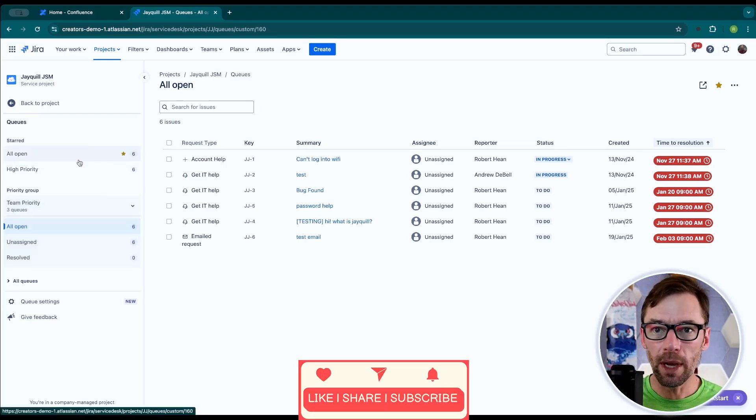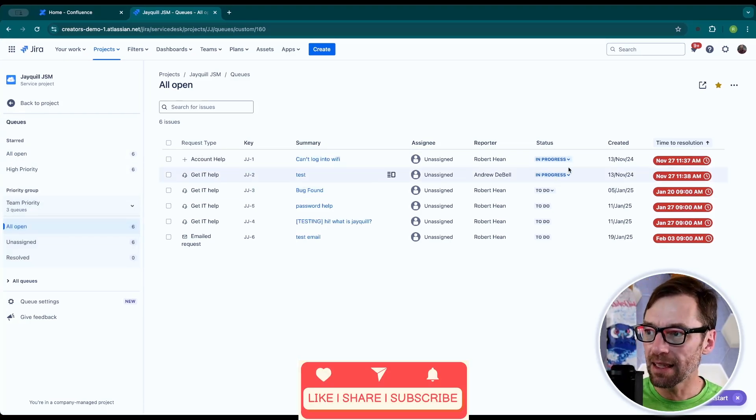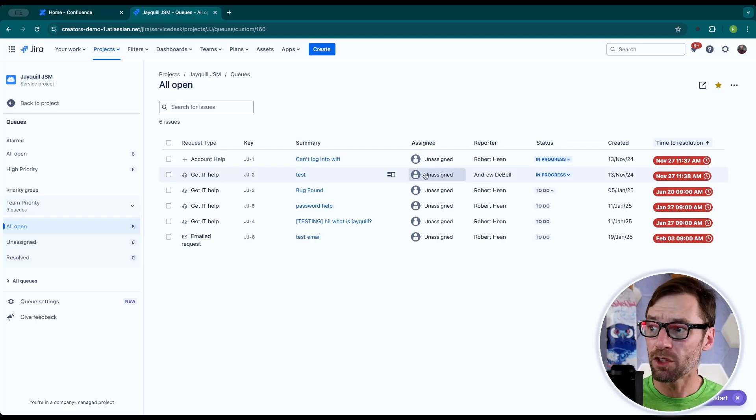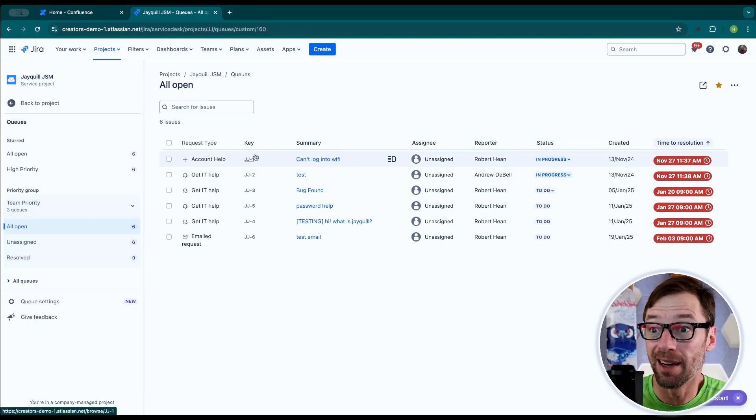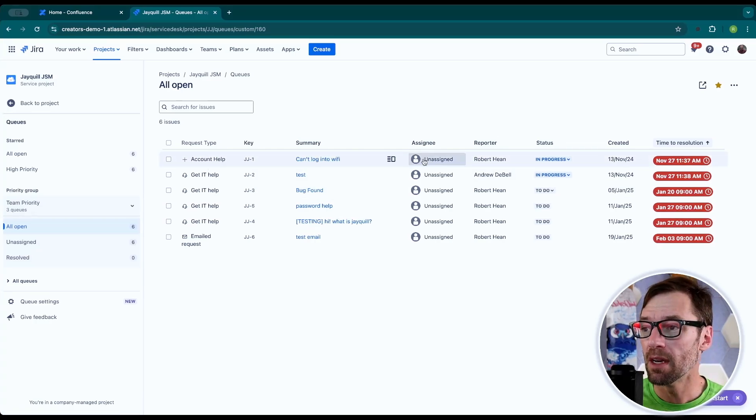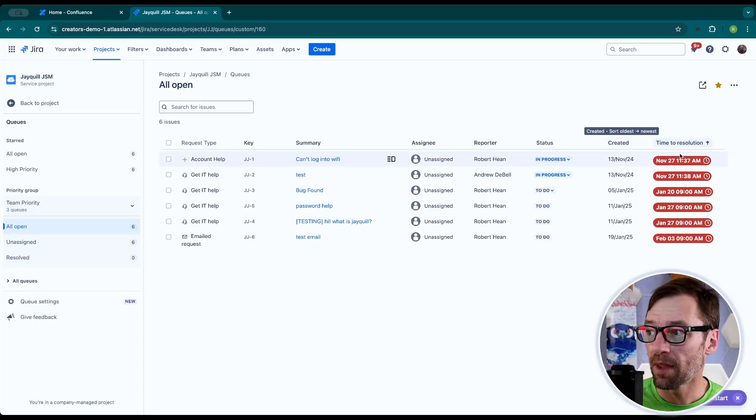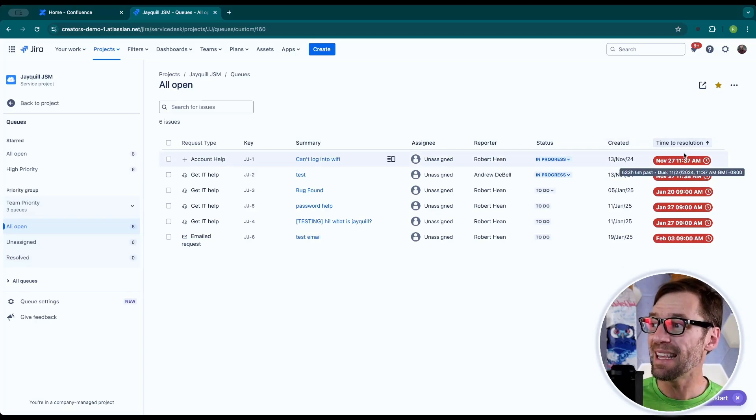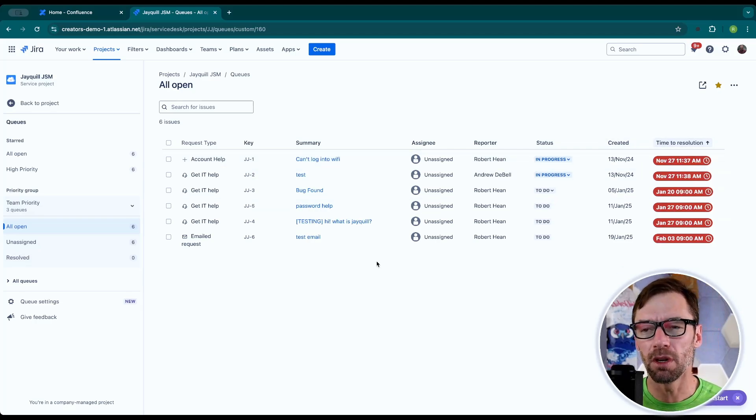Taking a quick look at a queue though, I can see it looks just like a search of Jira tickets. It's got columns that show me the request type and the summary, as well as the assignee and reporter. And critically, any SLAs like time to resolution are easily displayed.